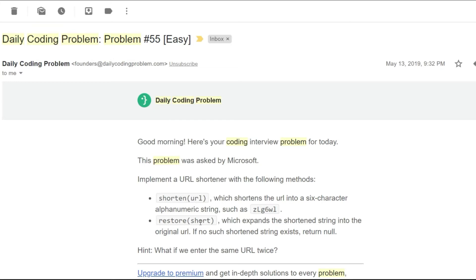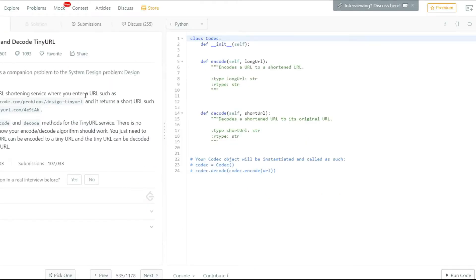As I mentioned, you'd most likely see this problem in a system design interview. Fortunately, there's a similar problem on LeetCode called Encode and Decode TinyURL. As usual, I'd urge you to pause this video, check out the link in the description below, and try solving it on your own. But all in all, this is a pretty simple problem.